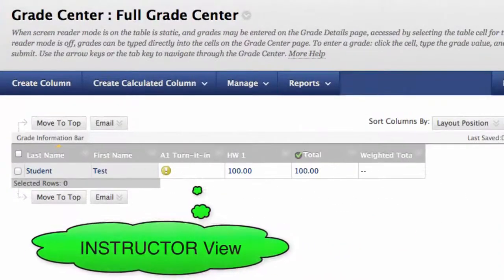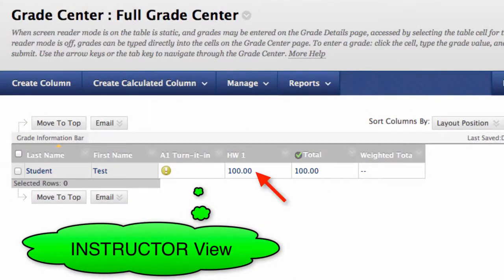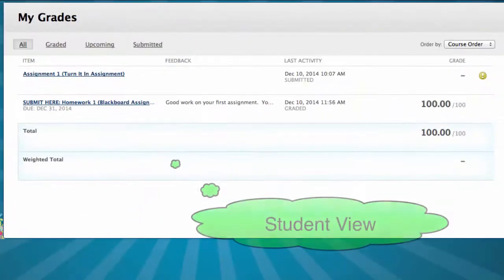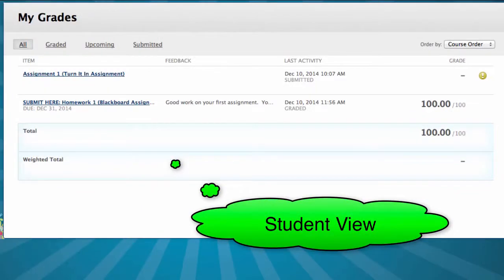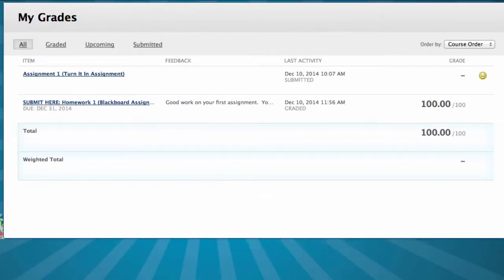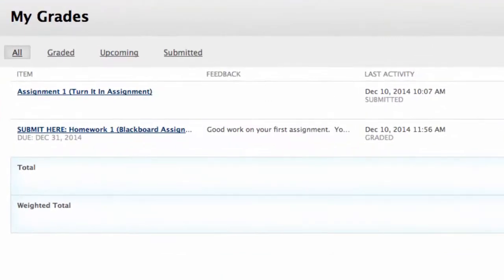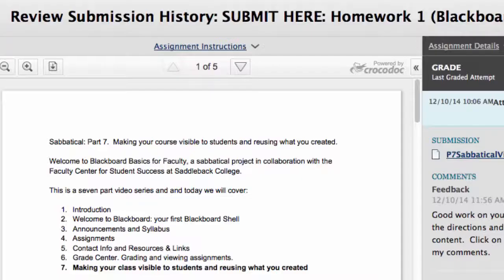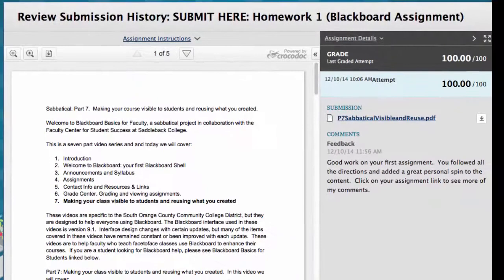When an assignment is graded, it will look like this in the Grade Center and look like this in My Grades for the student. For a student to see your comments, they need to expand the comment box in My Grades, and to see the comment on their paper, they need to click on the Assignment link in My Grades, which will open up their graded assignment.